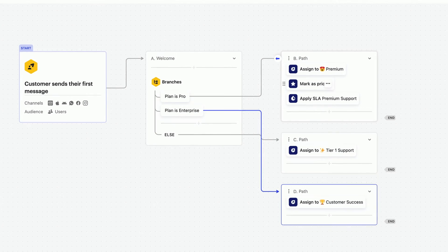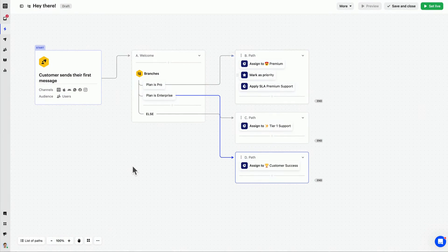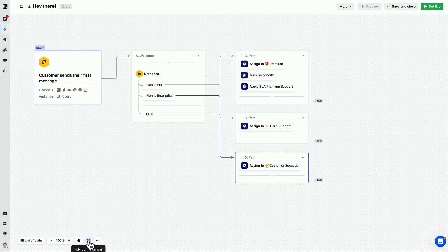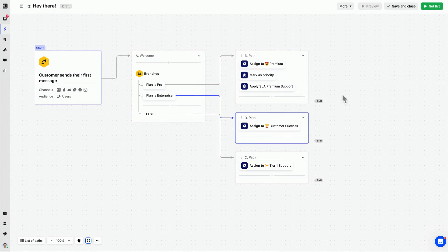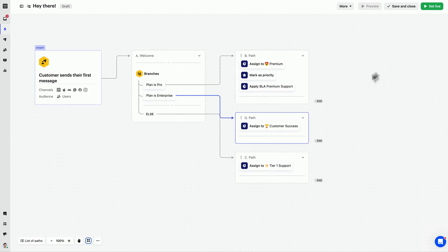When adding multiple branches like this, the canvas can get messy easily, so remember to use the tidy canvas button from time to time. Then once we're happy, we can set it live.